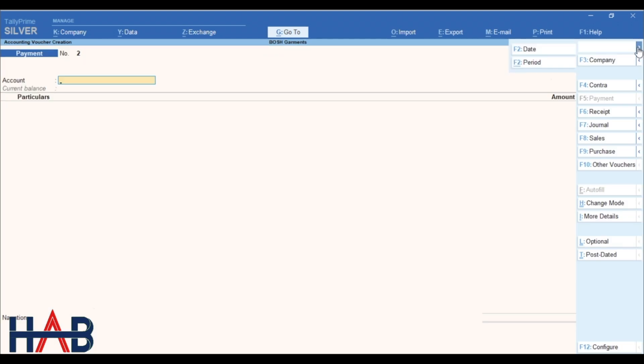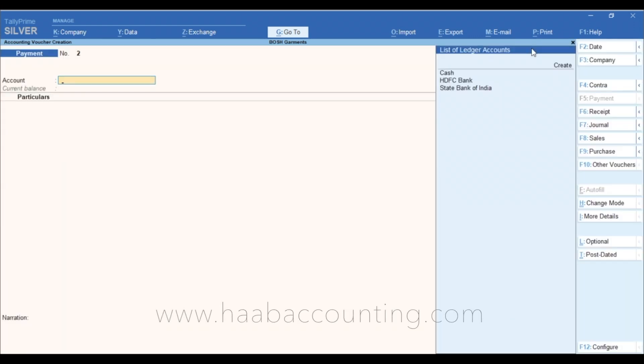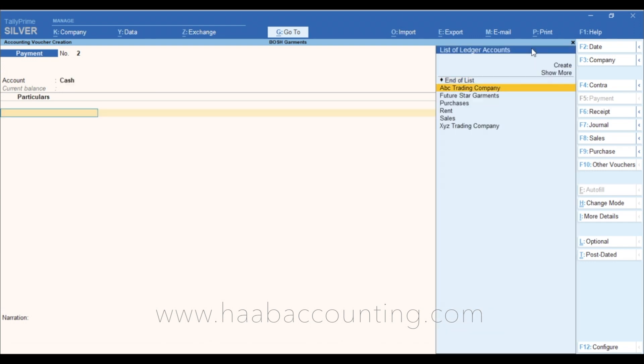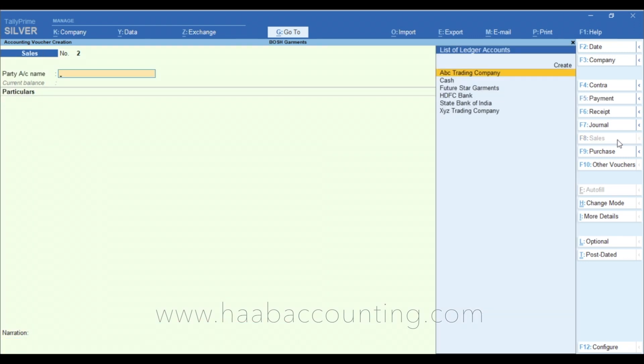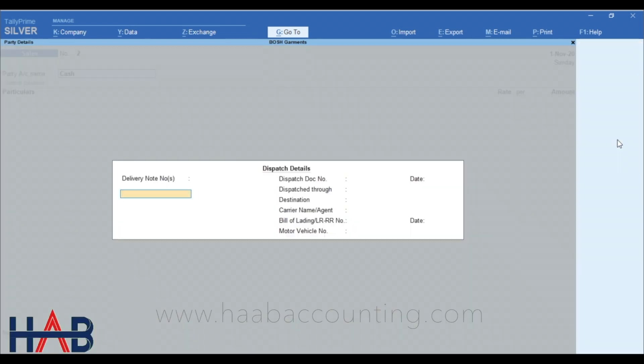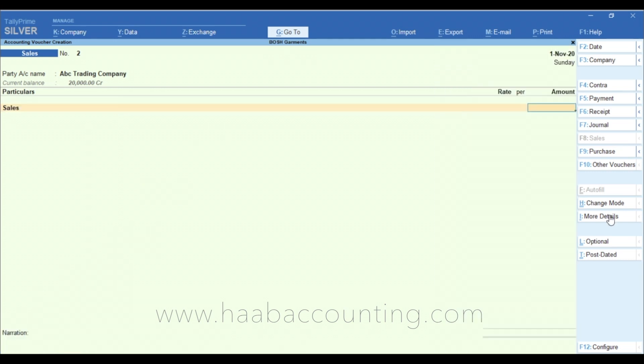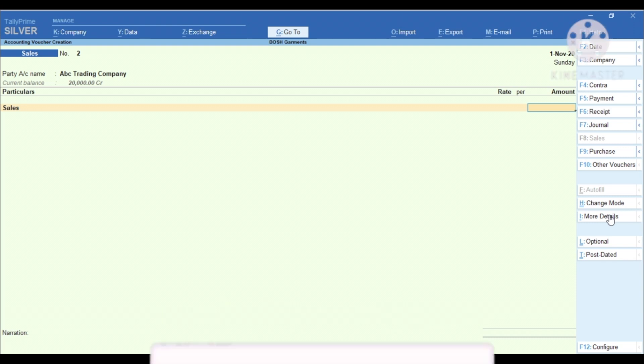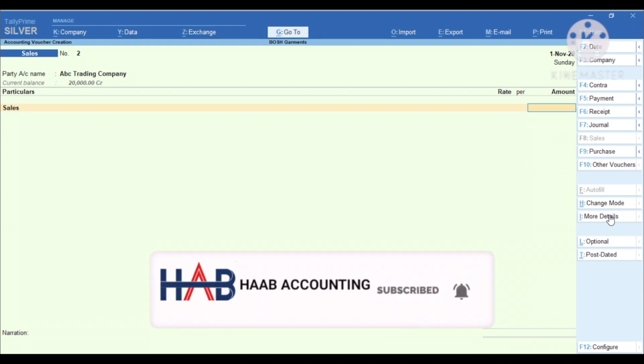Voucher entry is almost same as in its previous version. Let's check some of the voucher entries. This is payment voucher. This is how the sales voucher is. We are not going in detail in this video as this is a quick review on Tally Prime. We will be discussing in detail in our upcoming sessions about reports and how to create masters and vouchers. So don't forget to subscribe our channel to get our latest videos on Tally Prime.